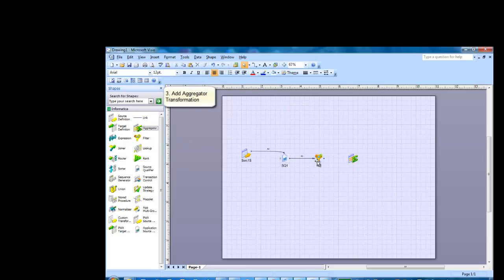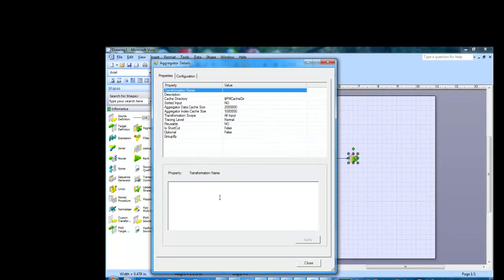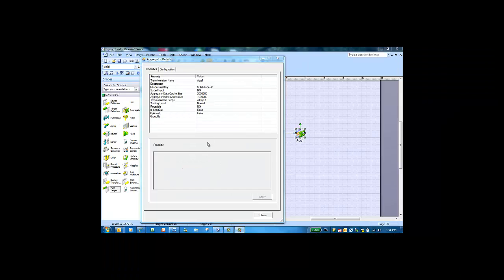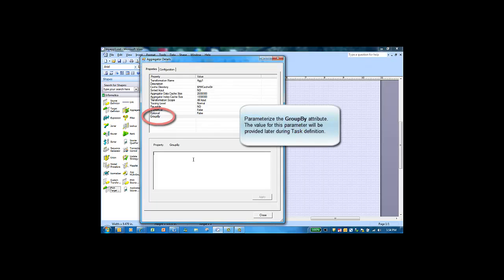Next, let's bring in the aggregator transformation. The aggregator transformation allows the user to specify aggregation operations such as sum, average, mean, median, etc. for the data set. Let's link that up and bring it into the data flow. We'll give the transformation a name, and we will parameterize the group by attribute. The value for this parameter will be specified later.